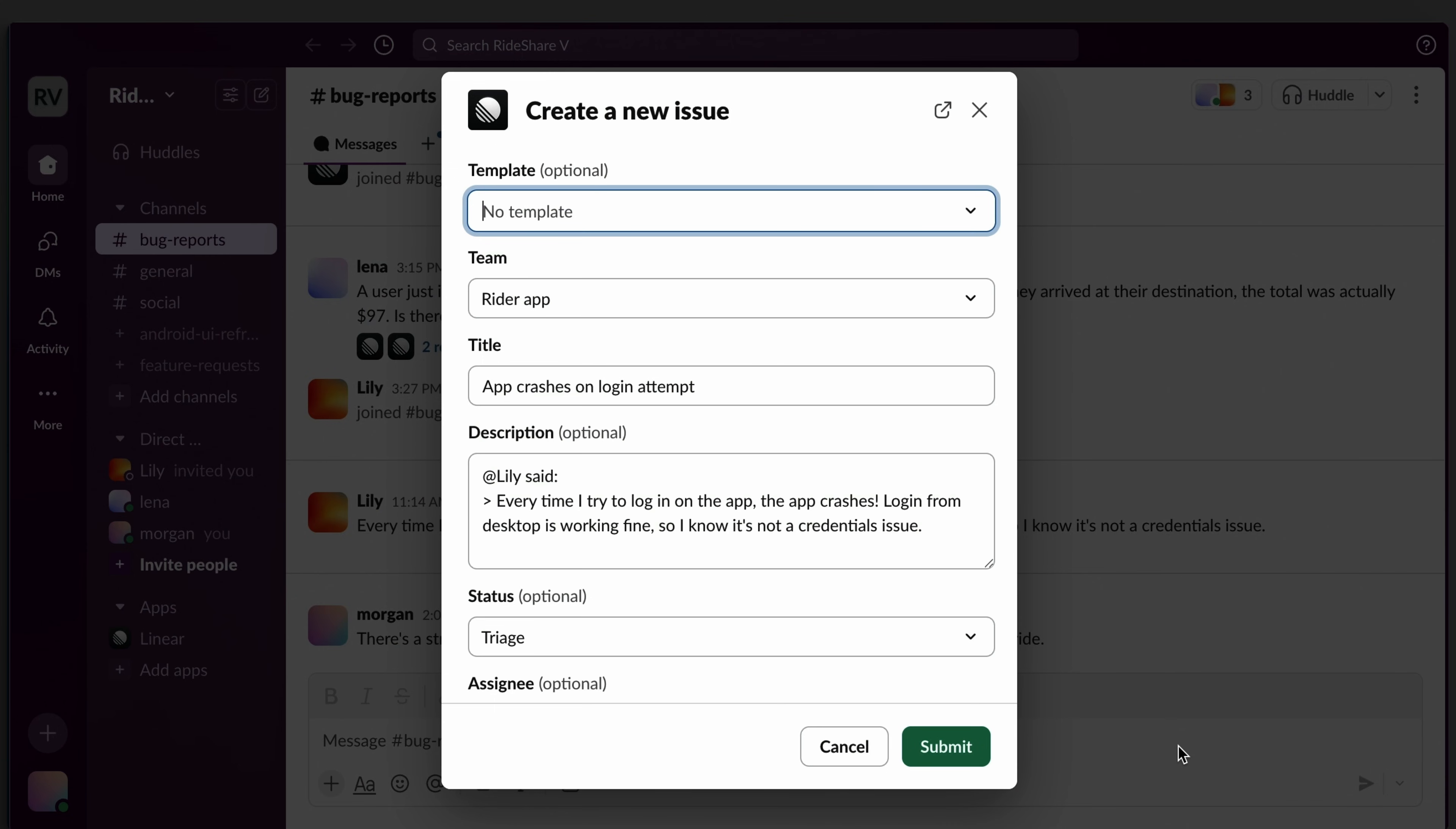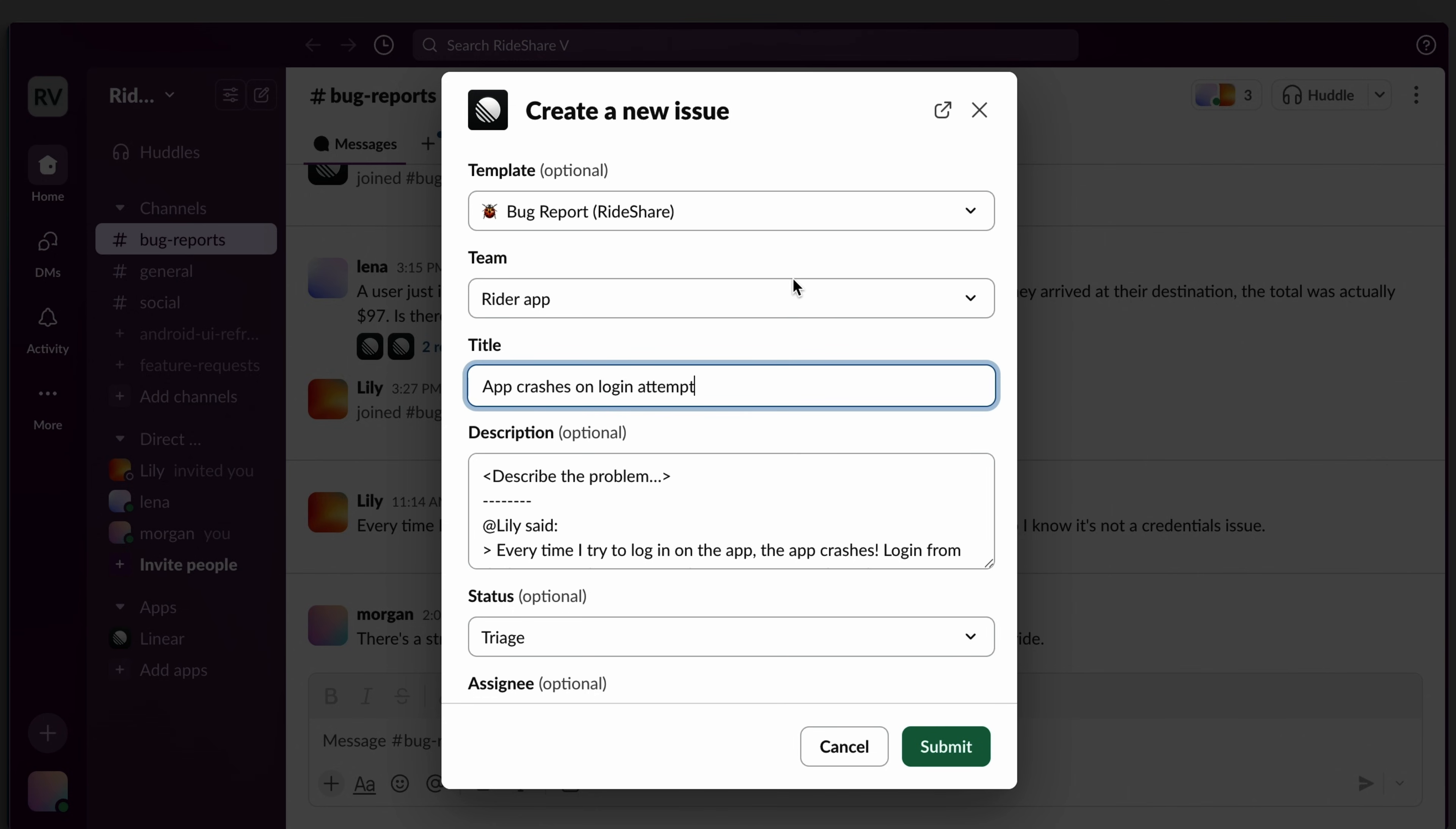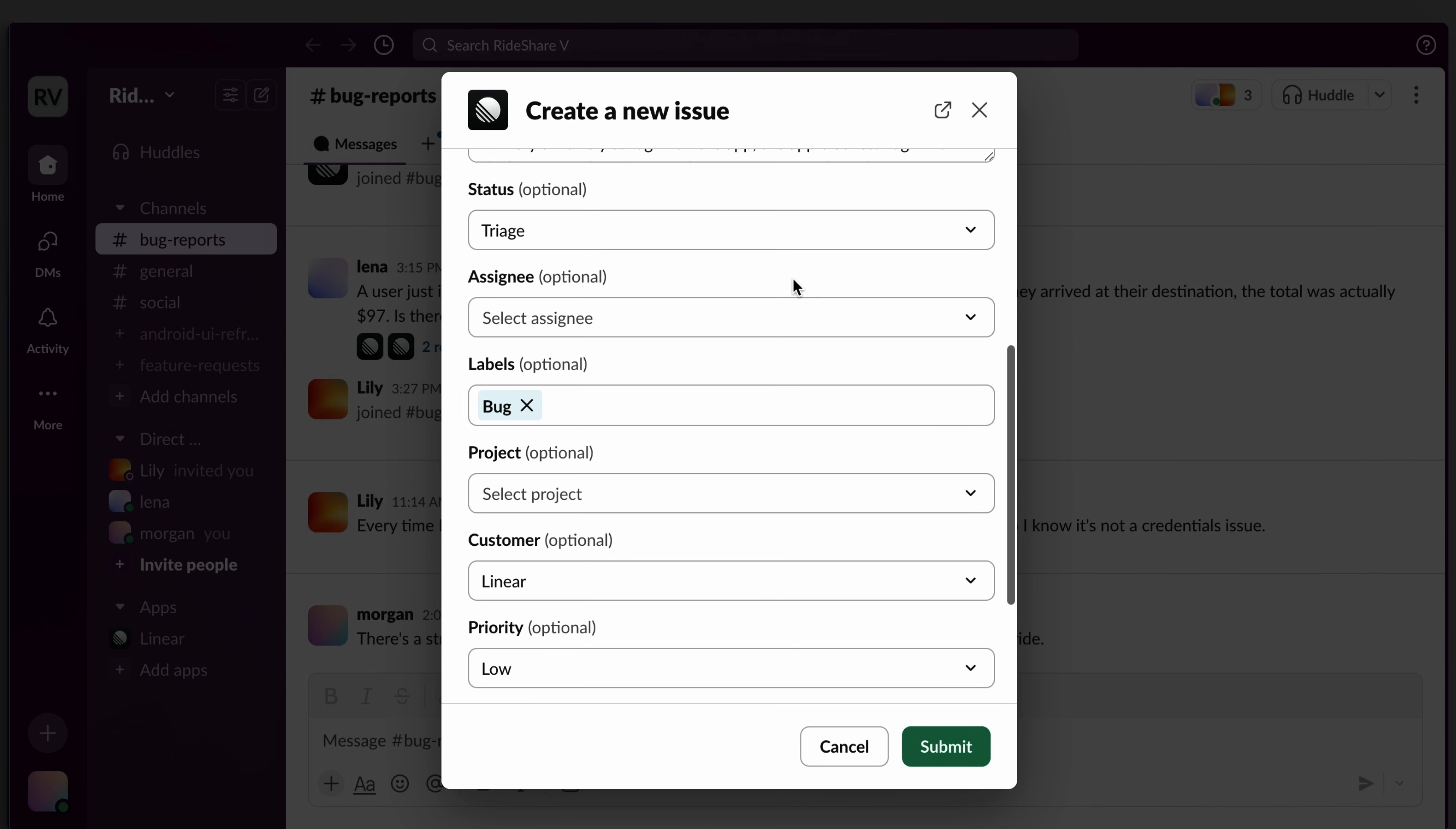I'll use our Slack integration to import the request into Linear, streamlining the process by selecting and filling out our bug report template. Some information like the issue title, description, and customer has been automatically added, but I'll clarify and add details as needed to help my coworkers reproduce and resolve the bug.